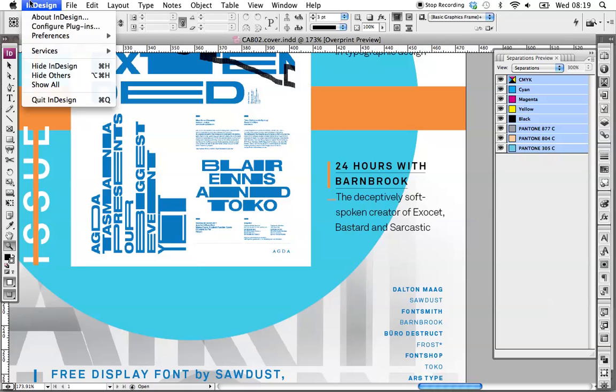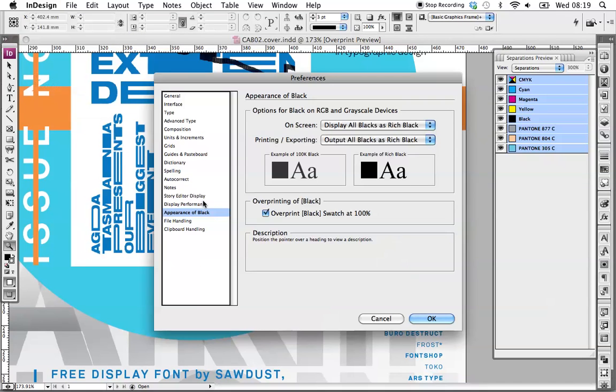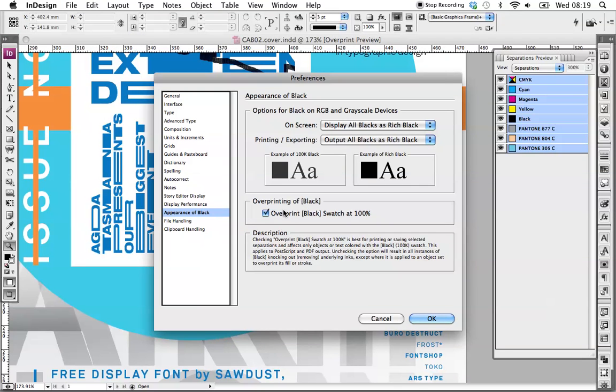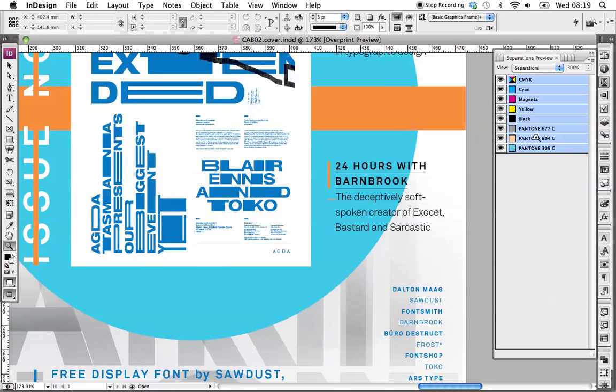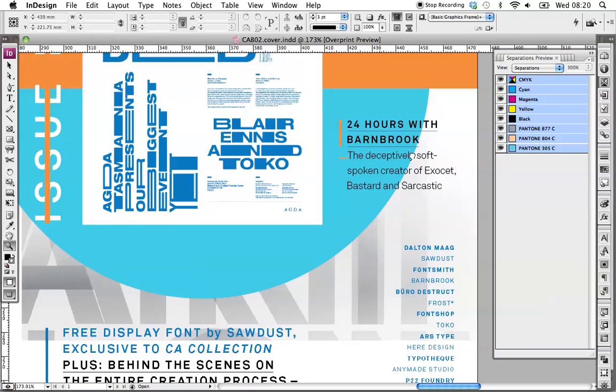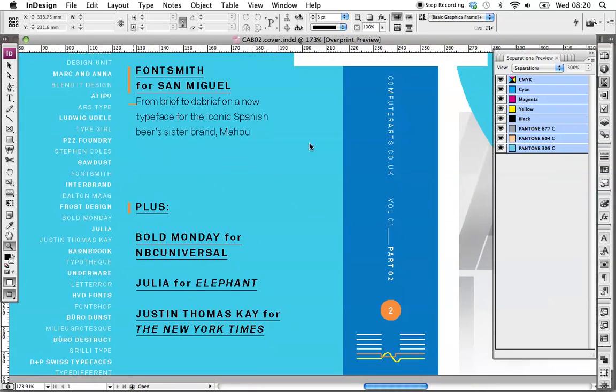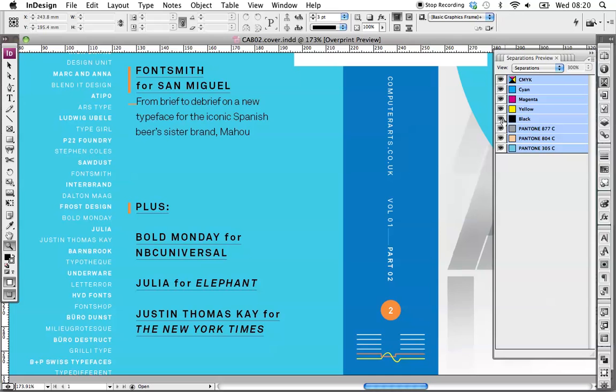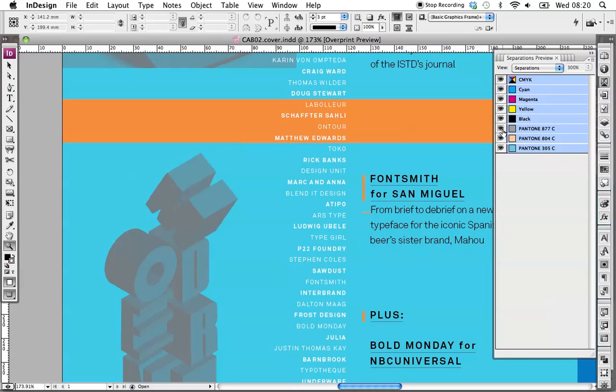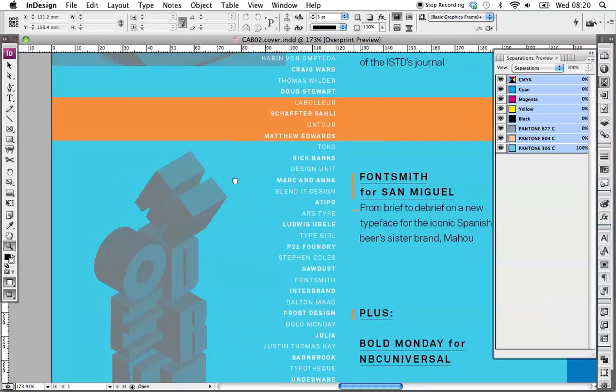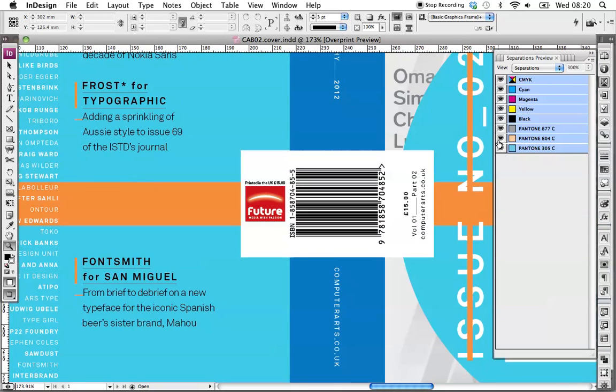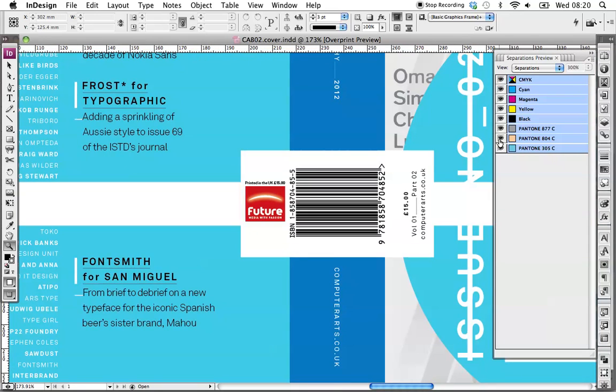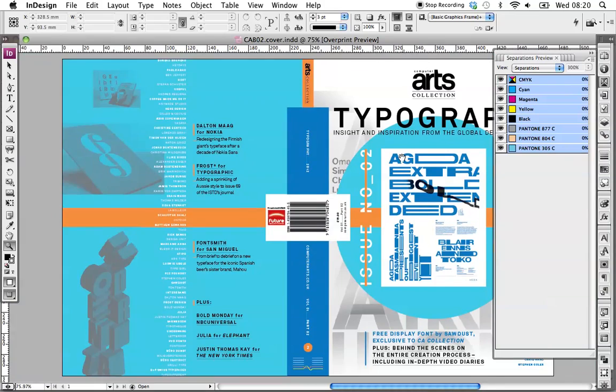So to rectify that, simply go into preferences, appearance of black, turn overprint off. Now we'll go back into separations, turn the black off, you'll notice it's knocking out of the Pantone there. Down here as well, and on the back. And you'll notice everything else knocks out as well, you've got a little bit of silver there, and the other Pantones, so that's absolutely fine.